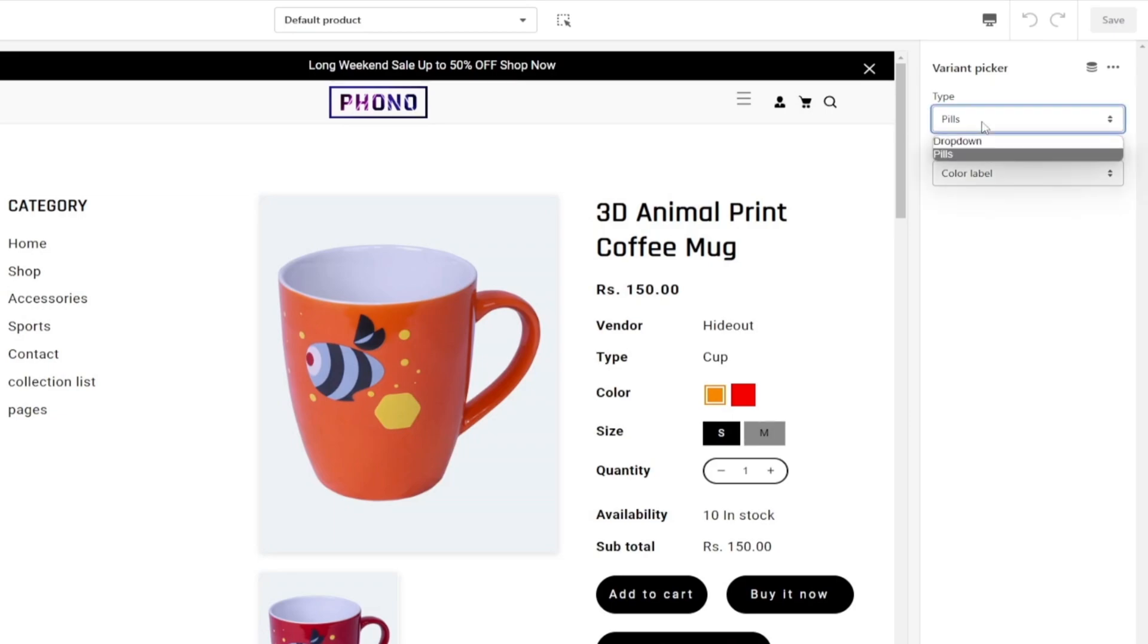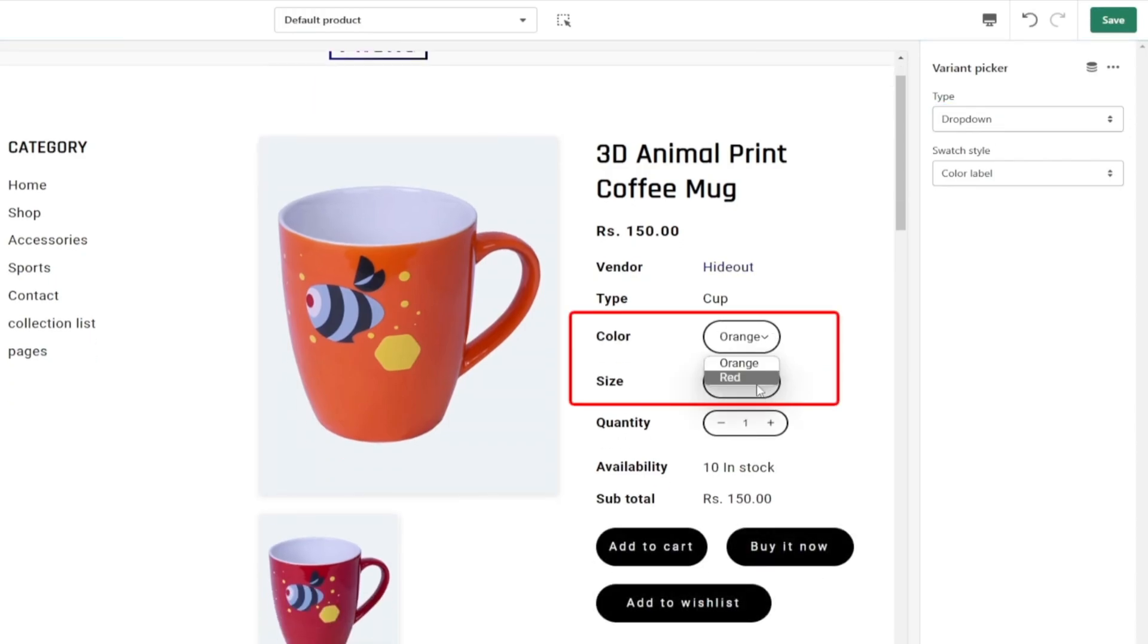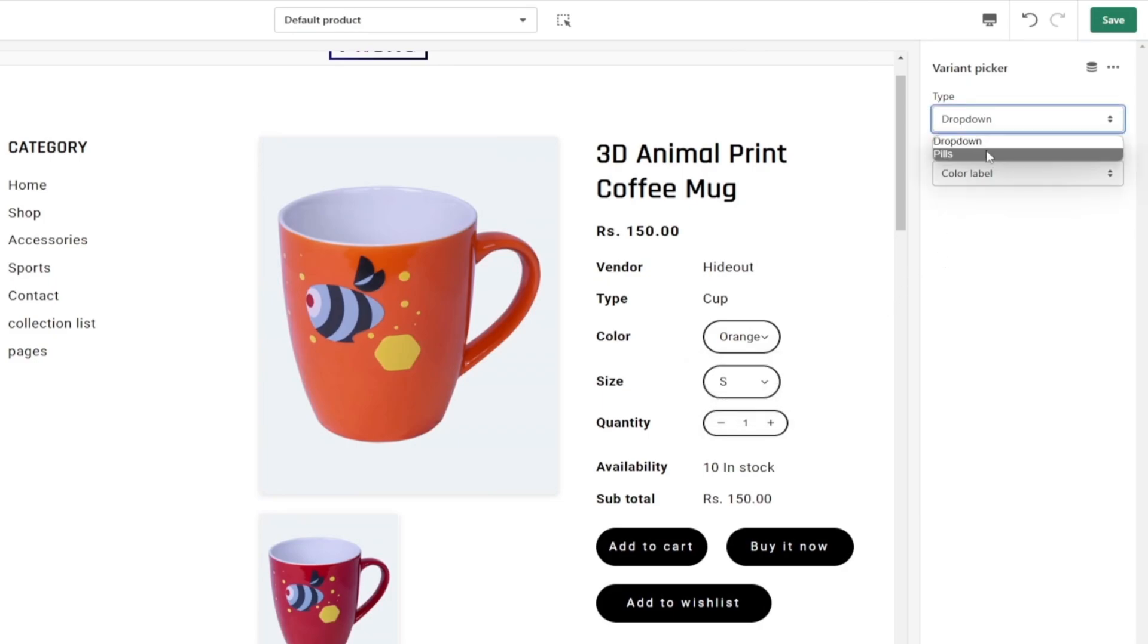As you can see, by default it's in pills. I clicked on it and got two options from the dropdown - one is dropdown and the other is pills. If you choose dropdown, you can see the swatch style converted into dropdown type. I don't want this, so I am choosing back to pills.